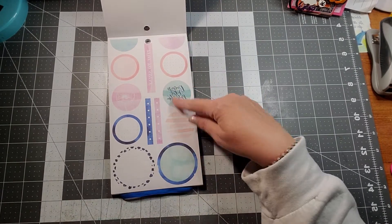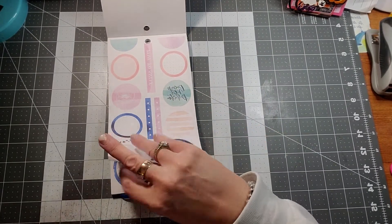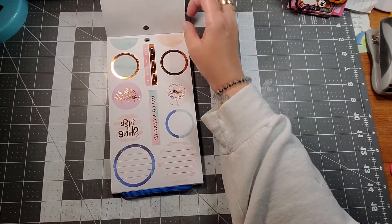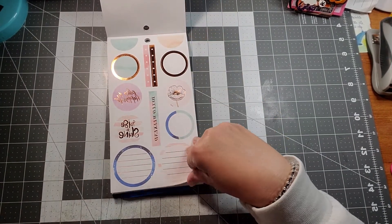It's several sizes of circles and then some circles with the rose gold foiling.